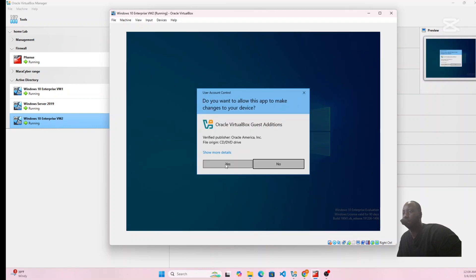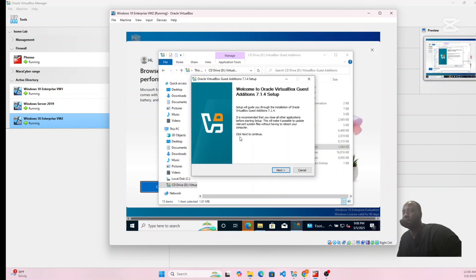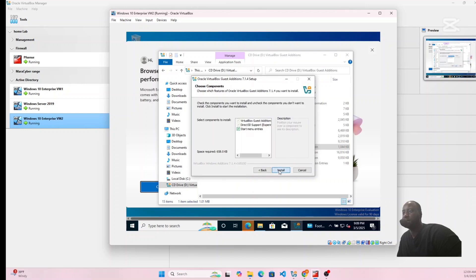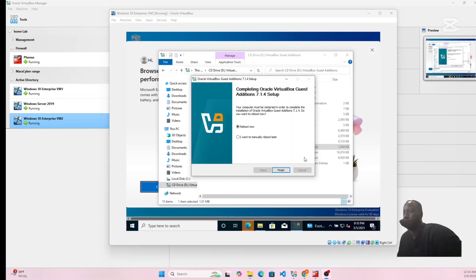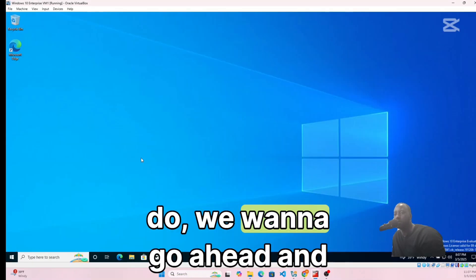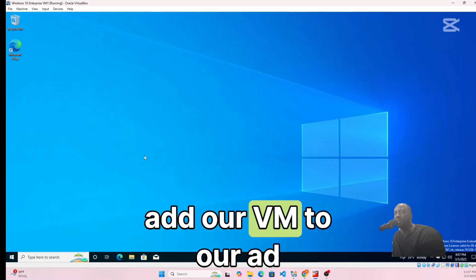Click Yes on the UAC prompt, then click Next, Next, and Install. When the installation finishes, click Reboot Now and then Finish. Now we want to add our VM to the Active Directory domain.